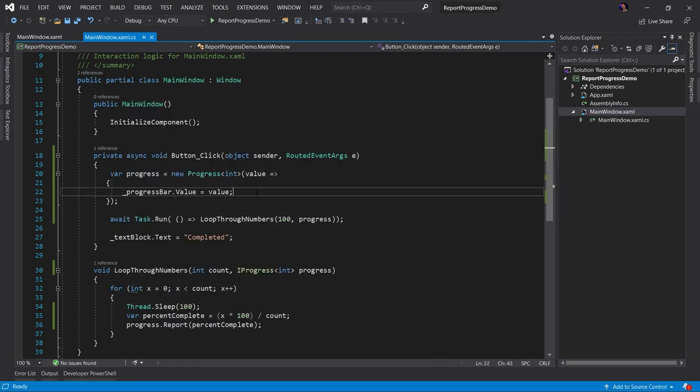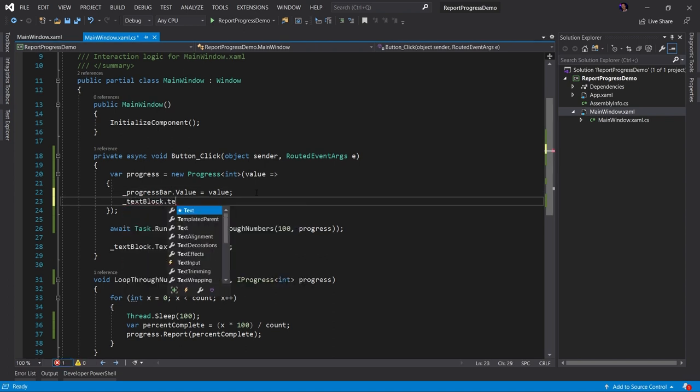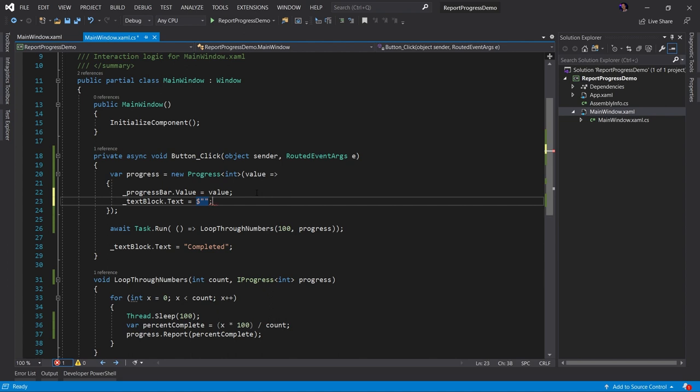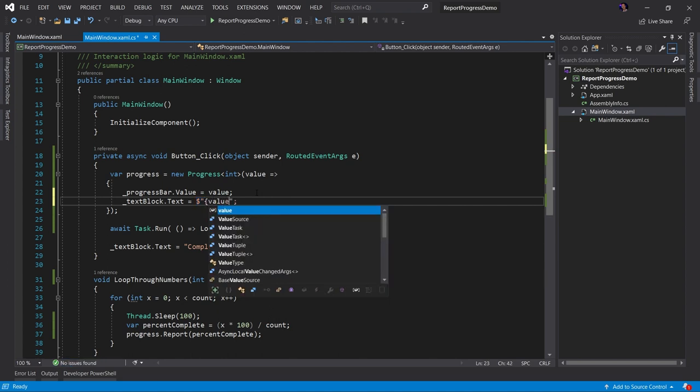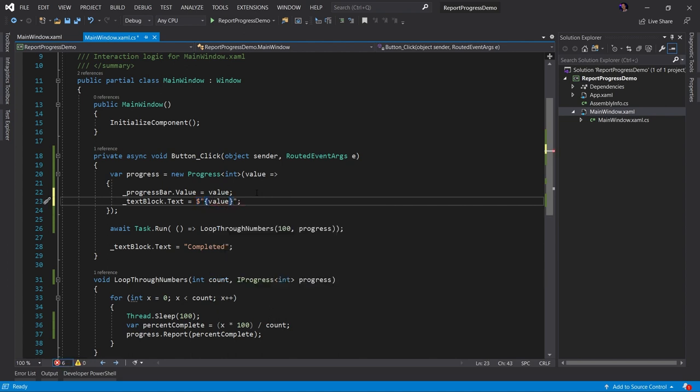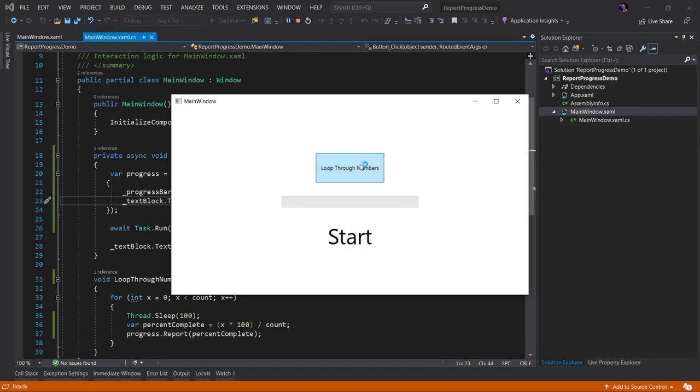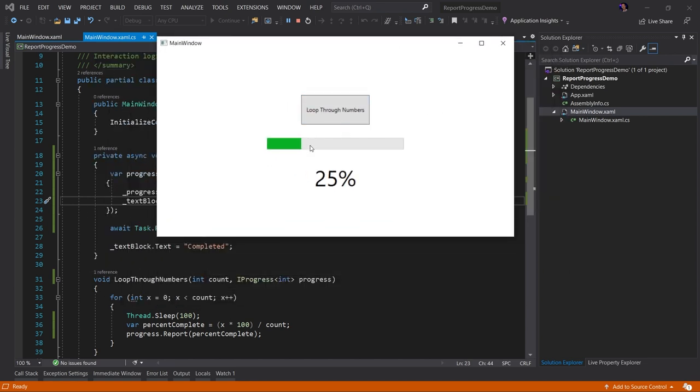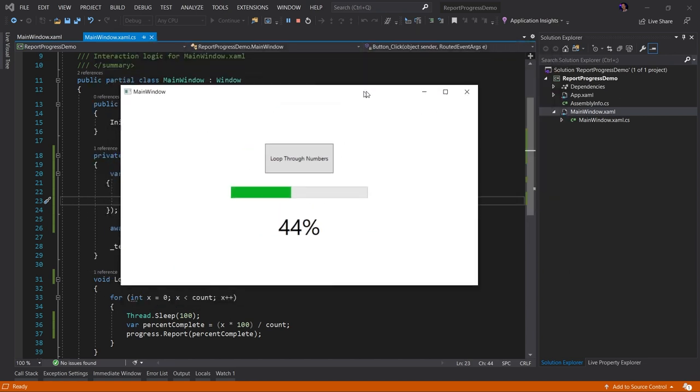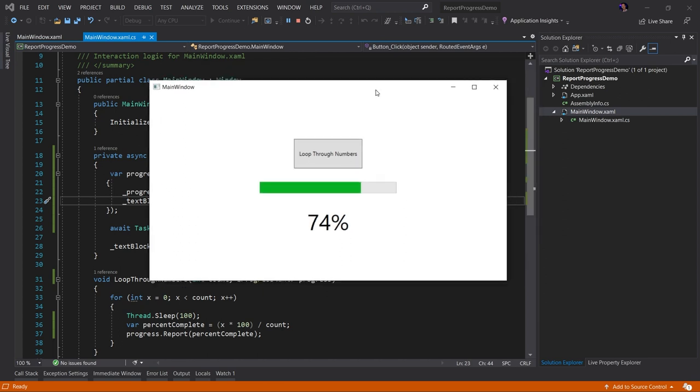We could take this a step further if we wanted to and say, hey, let's update the text block dot text. Let's set that equal to something like, I don't know, let's take the value, like maybe put a percent sign behind it. So let's run this. And so we're going to update both of these now. So let's run the application, loop through the numbers. Everything looks good. We're updating our progress bar, and we are updating the text, showing the percent complete of that progress. Pretty cool, right? And that's it. That's how easy it is to report progress to your end users using async await.